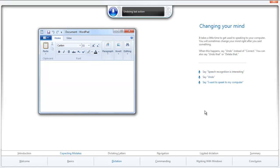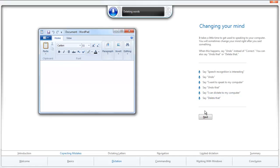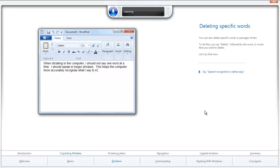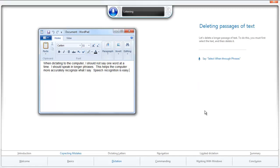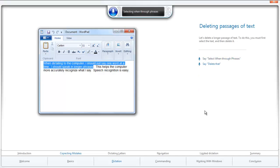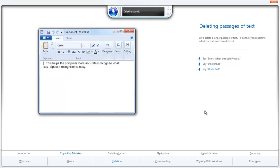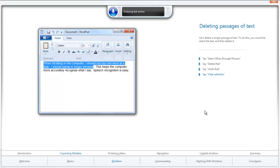Undo. I want to speak to my computer. Undo that. I can dictate to my computer. Delete that. Next. Speech recognition is rather easy. Period. Delete rather. Delete to it. Next. Select when through phrases. Delete that. Undo that. Clear selection. Next.